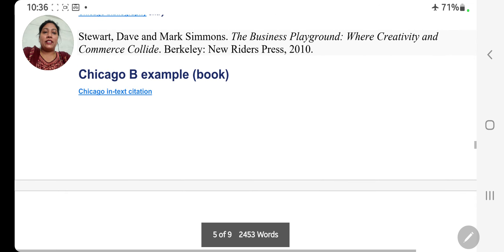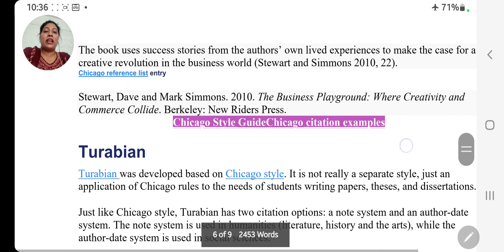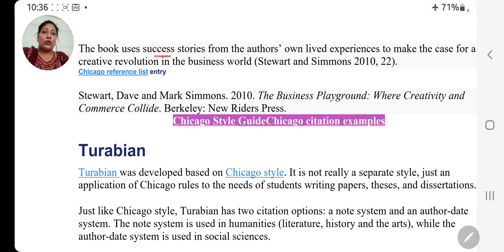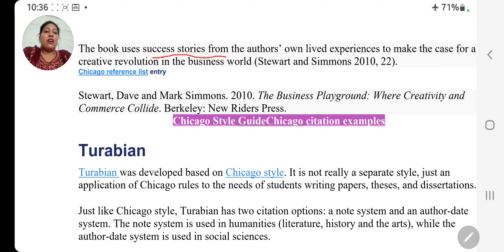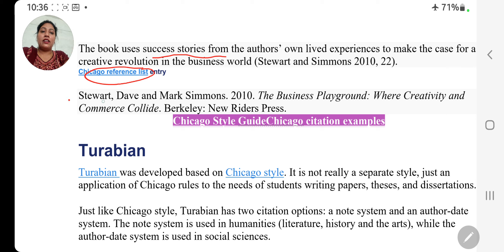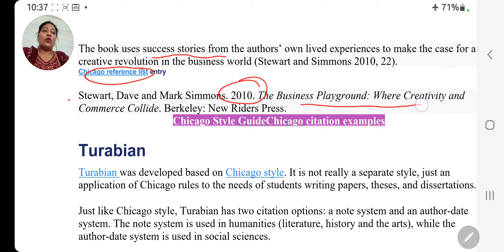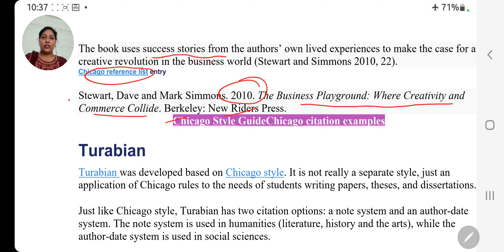Now coming to Chicago B style example. The book uses success stories from the author's own life experience to make the case for a creative revolution in the business world. In bracket: Steward and Simons, 2010, comma, 22, bracket close, full stop. Chicago reference list: Steward, The Way, and Mark Simon, full stop. 2010. 'The Business Playground: Where Creativity and Commerce Collide,' full stop, bracket. Barclay — New Riders Press. So this is the basic difference between Chicago A style and Chicago B style — hum jo footnote mein use karte hain aur endnote mein bhi use karte hain.